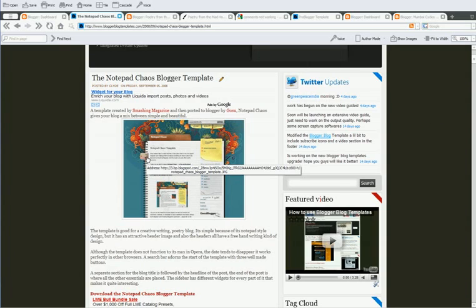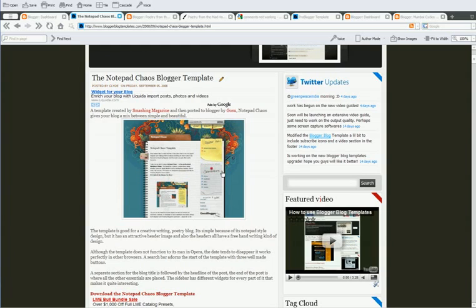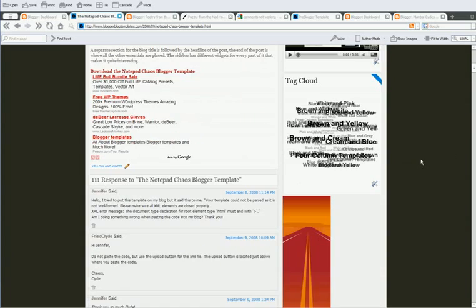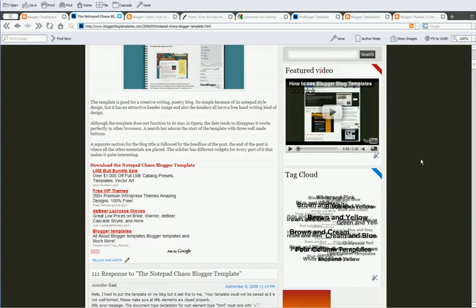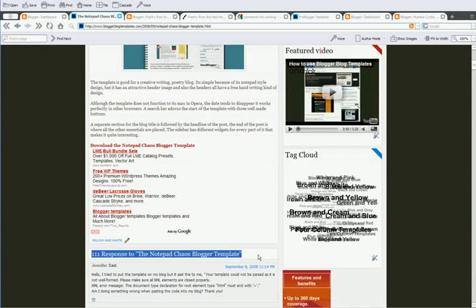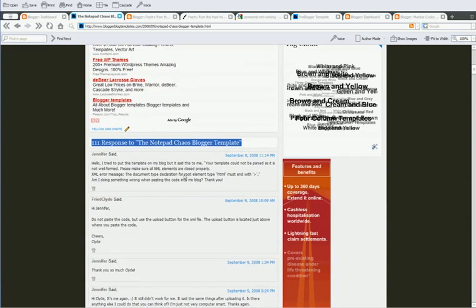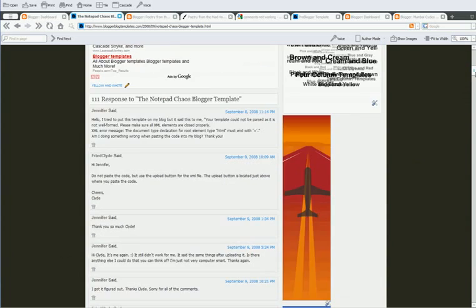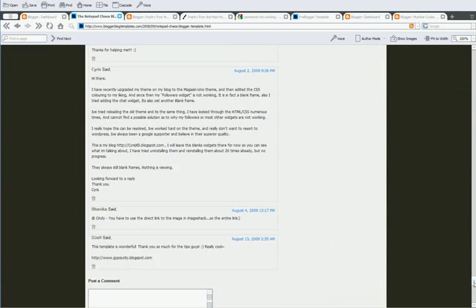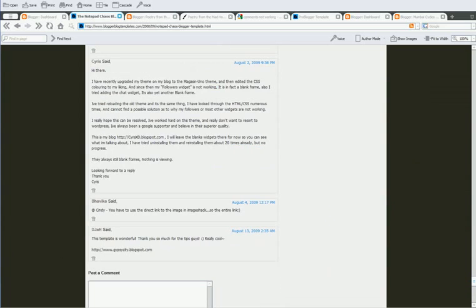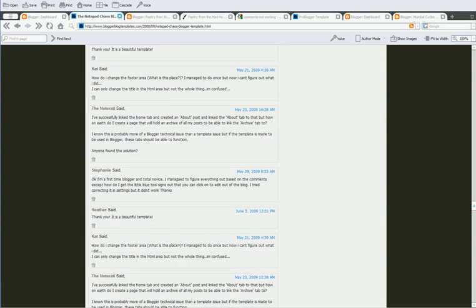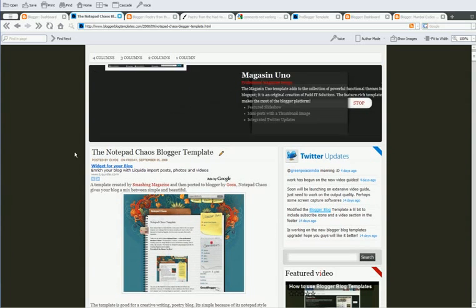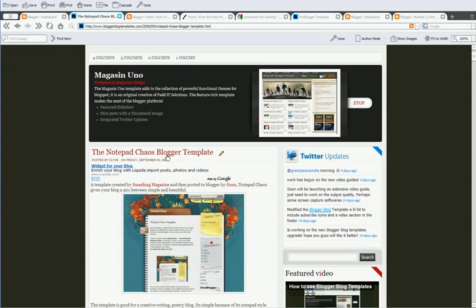As you can see over here, on this template there is a date, but instead of the date, you have an undefined, undefined error. The comments on this template have gone up to 111, and people still ask the same problem again and again. So, we decided to make a video and help you out with it.